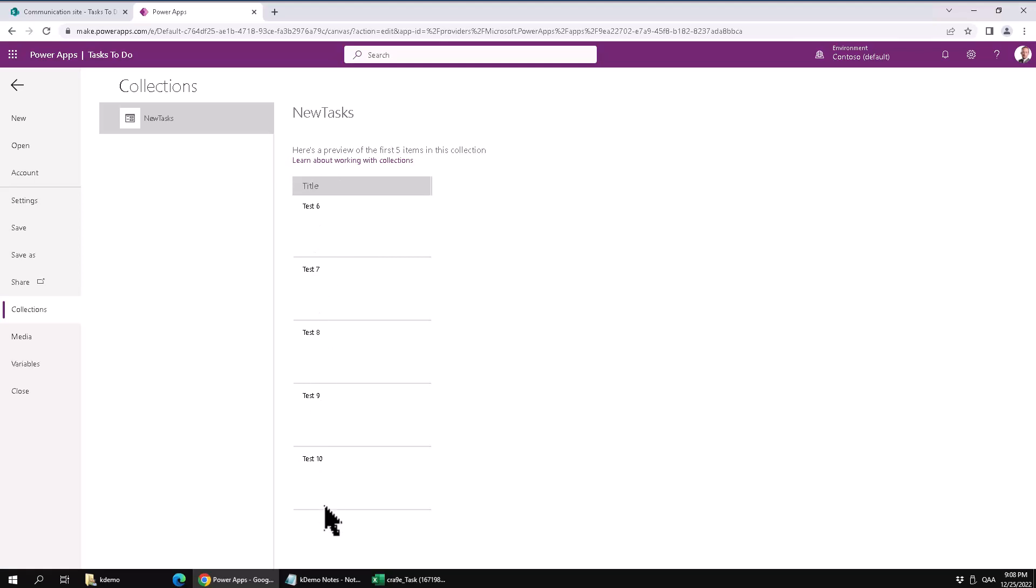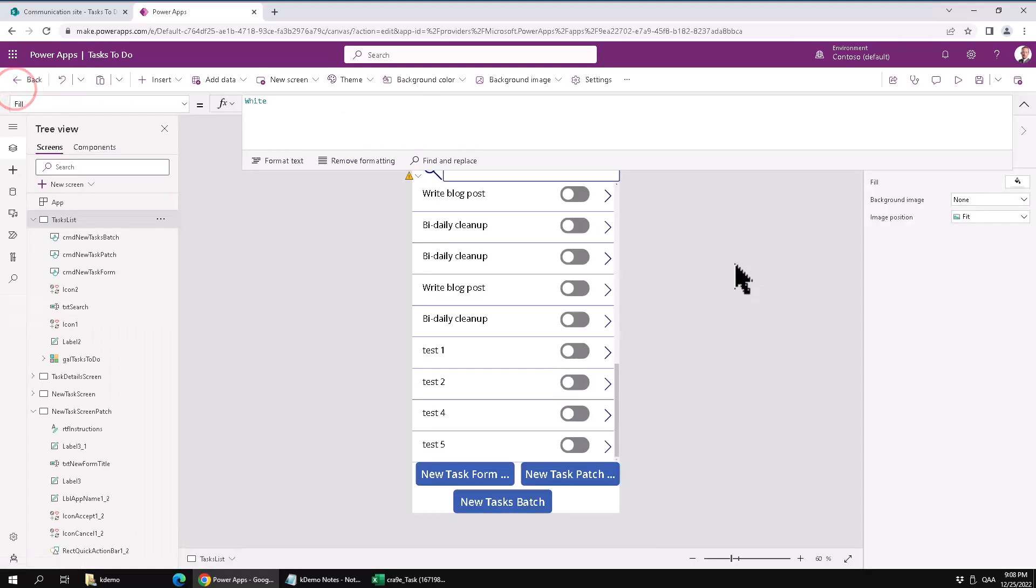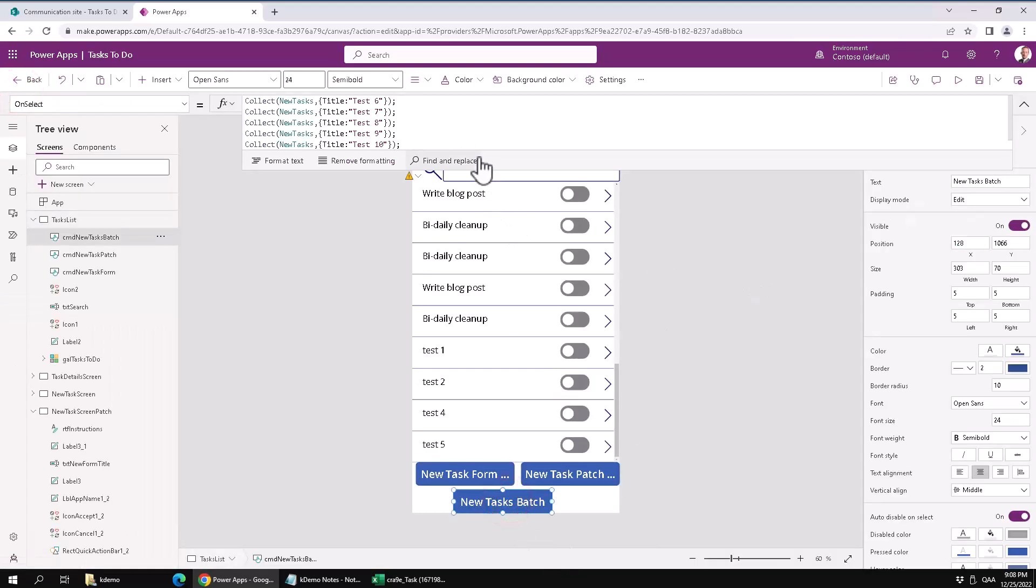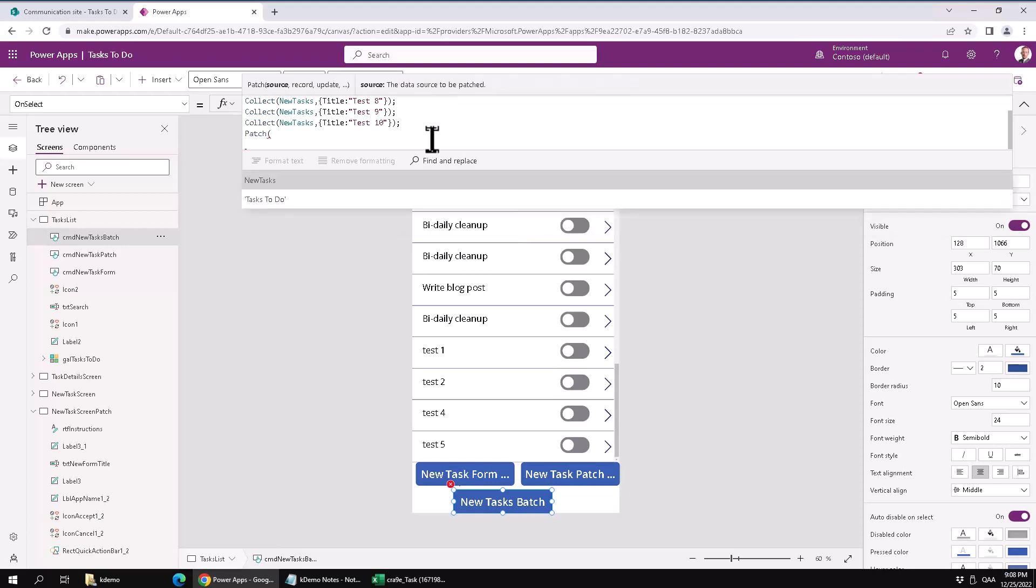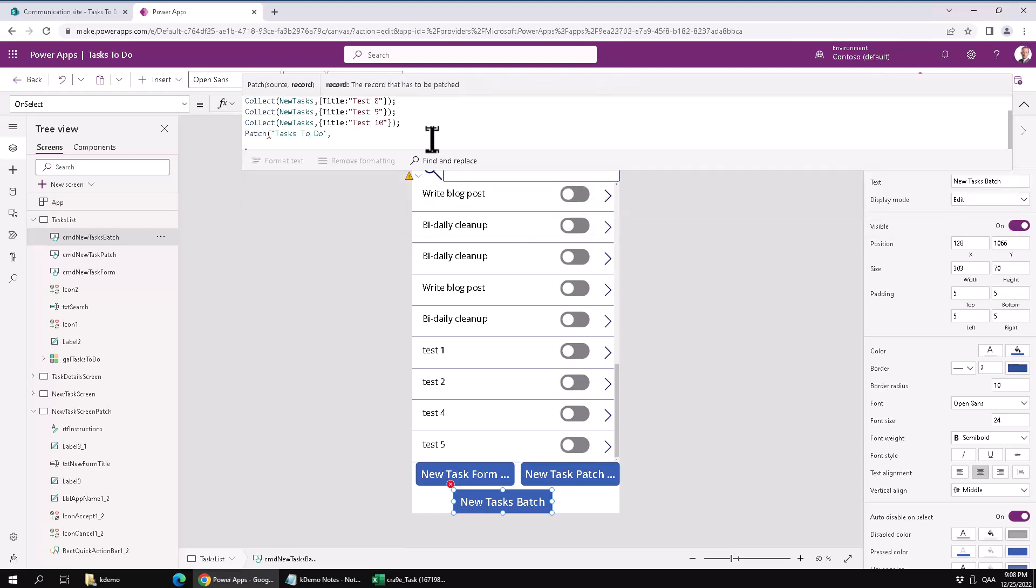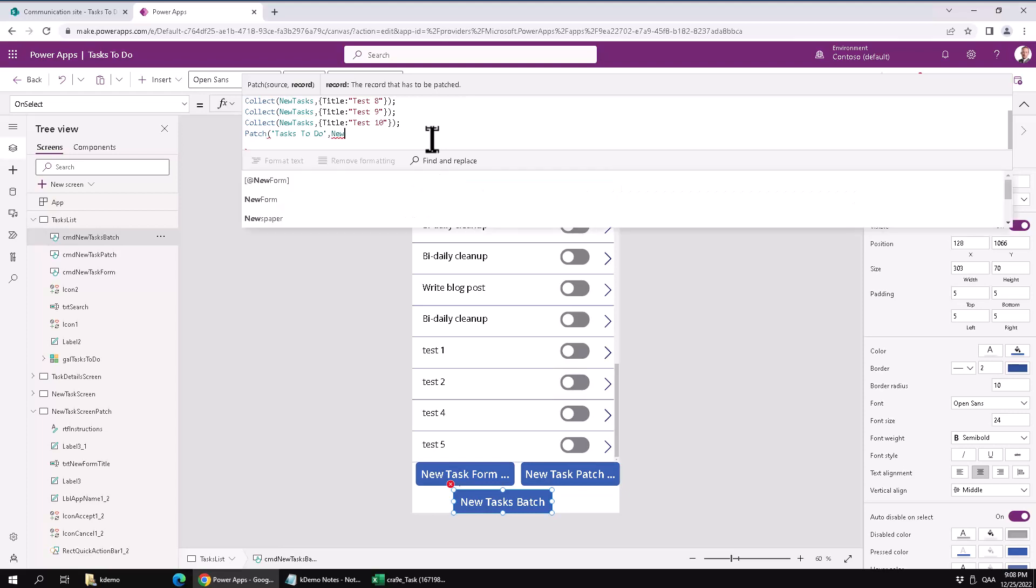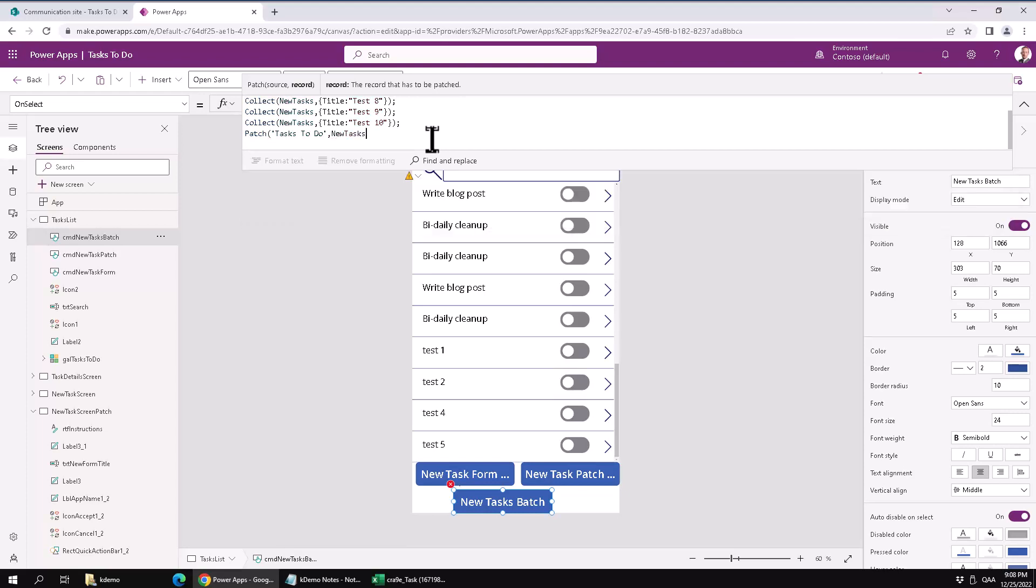So now to actually add those items into my SharePoint list I will patch the same thing as you would do with code if you were adding just one. But this works with a collection also. So I'm going to do patch and it asks to do and then I'm just going to supply that collection, the new tasks. And that's it. There's your code.